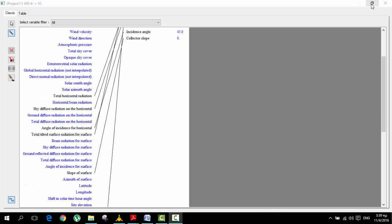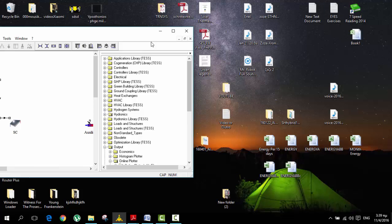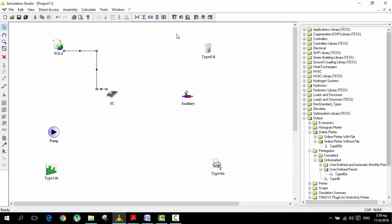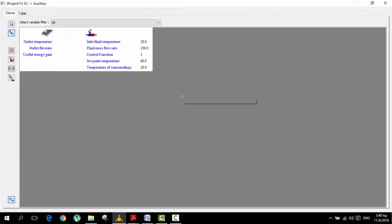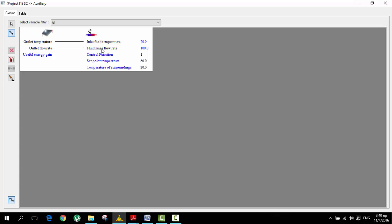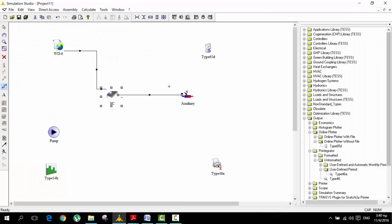As you see here we have connected all of this according to the documentation. We have here our transistor file. Now we're going to connect the solar collector with the auxiliary heating. The outlet temperature is the inlet fluid temperature and the outlet flow rate is mass flow rate, and this is how it goes.